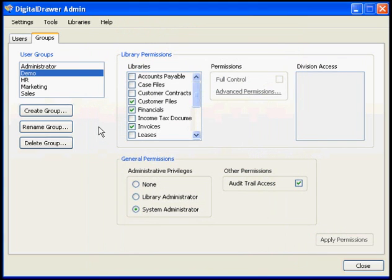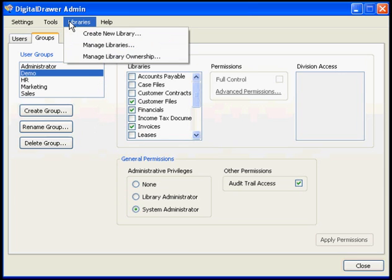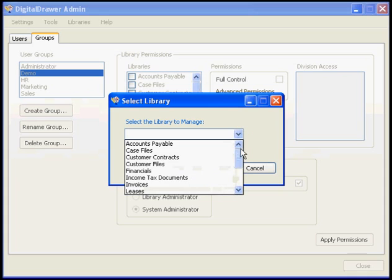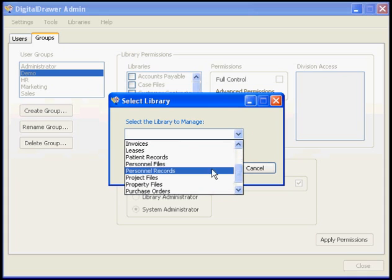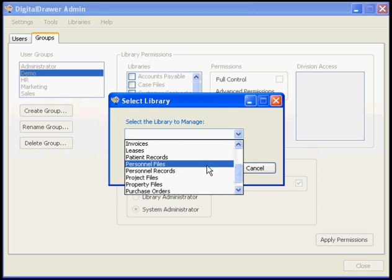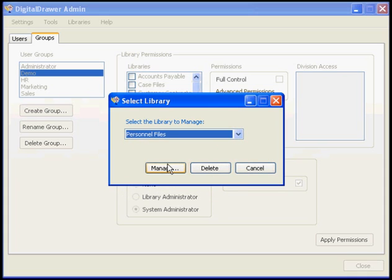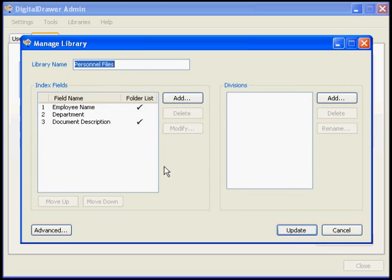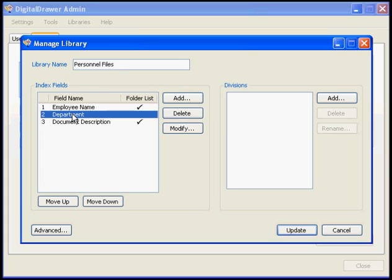If you need to modify any of the libraries that you have created, select Libraries, Manage Libraries. Select the name of the library that you want to modify and click Manage. From this screen, you can rename the library as well as add or modify any index fields within the library.